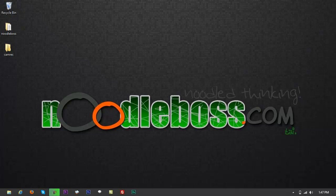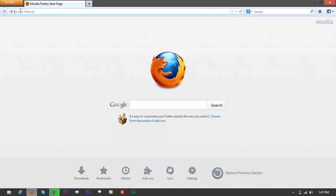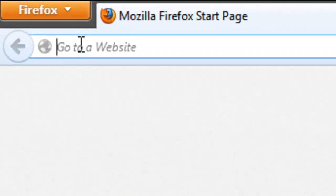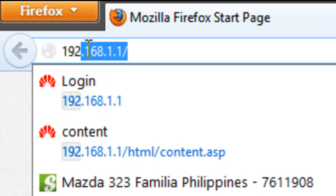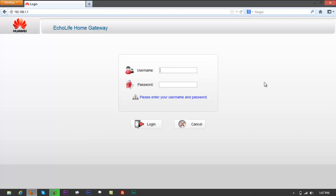What you want to do first is open up your browser. The default IP address that this router is using is 192.168.1.1. Press enter on your keyboard. It should let you access the login page that says Echolife Home Gateway.